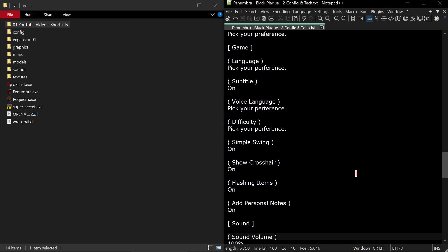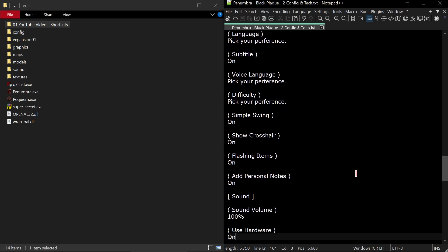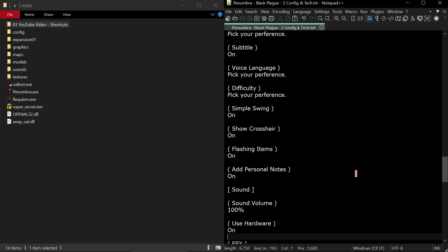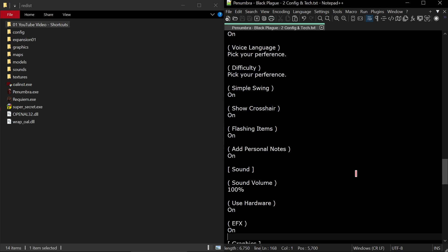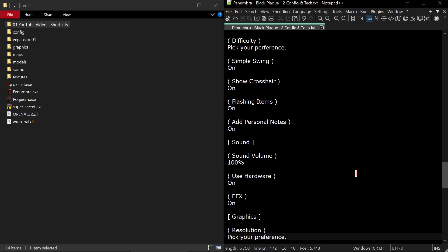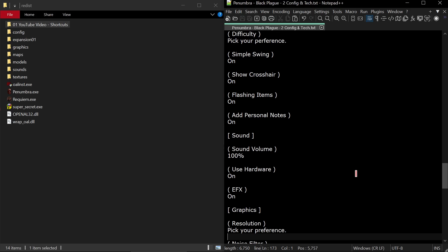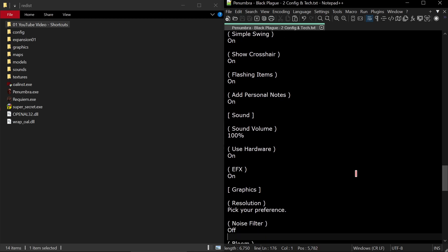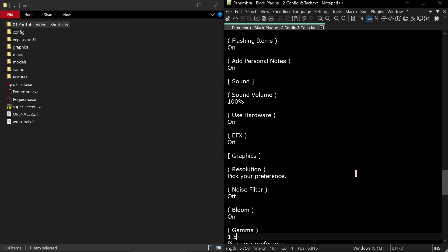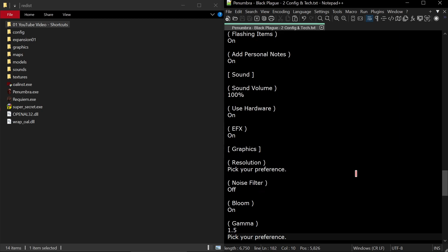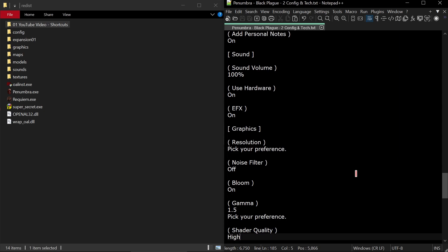The next category of settings is game. Language, pick your preference. Subtitles, I usually always have them on if they're available. Voice language, pick your preference. Difficulty, pick your preference. We'll be playing on normal. Simple swing, I recommend having this on just to make using your melee weapons easier. Show crosshair, I recommend this on just so that you can see what you're clicking on. Flashing items on, things that you can pick up and interact with item-wise will flash to let you know they're there. Add personal notes on. I forget what this does exactly, but I advise you to leave it on.